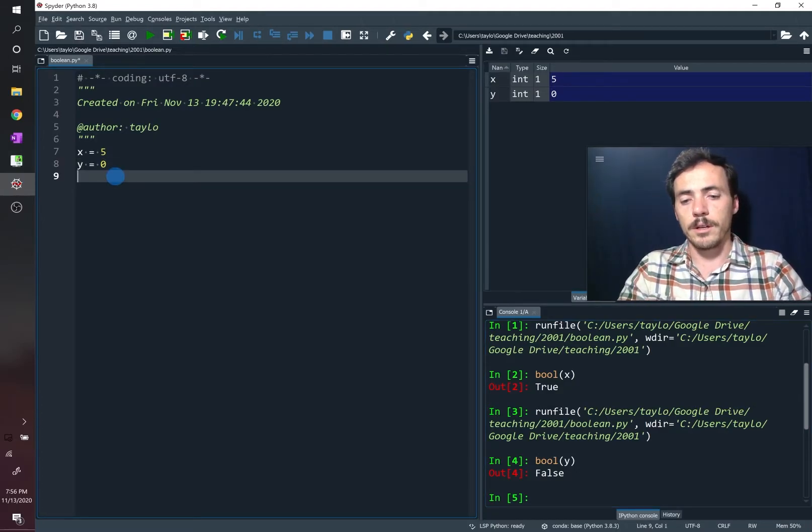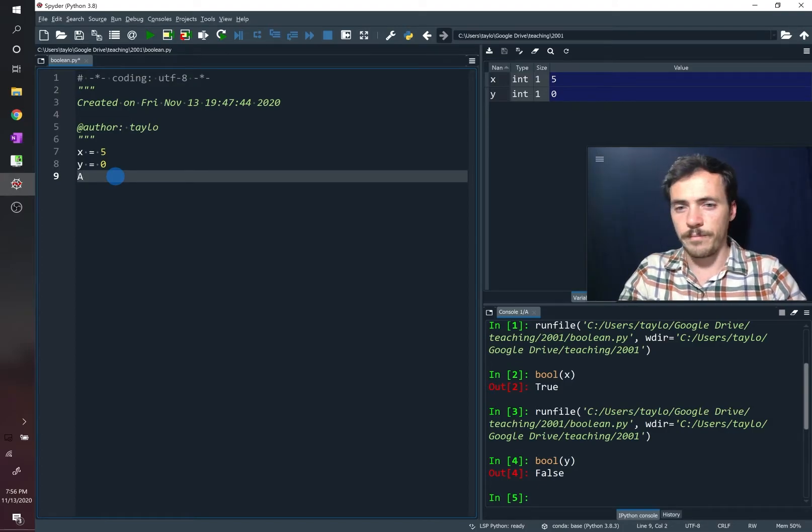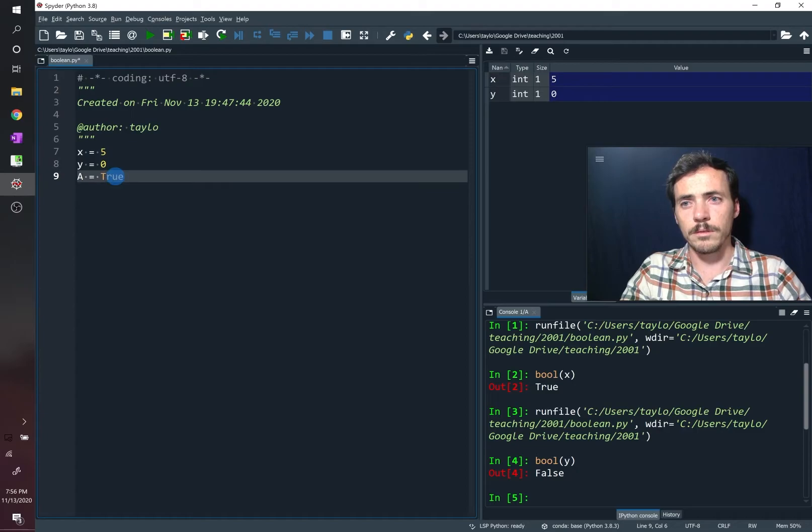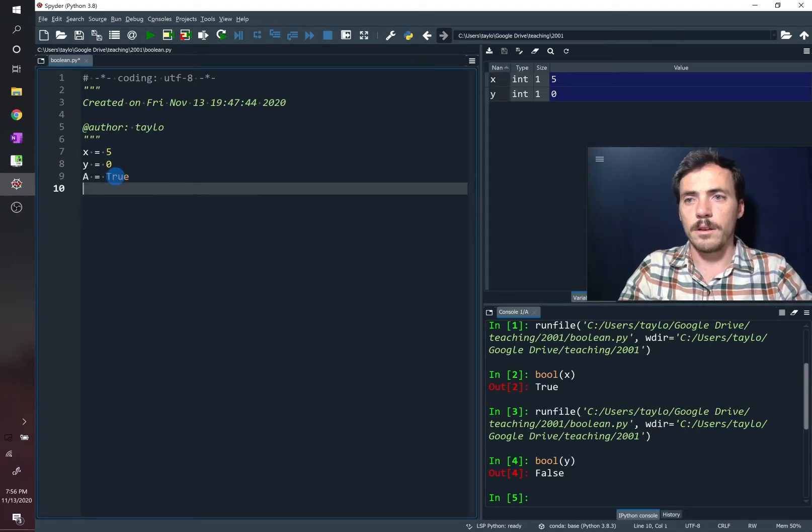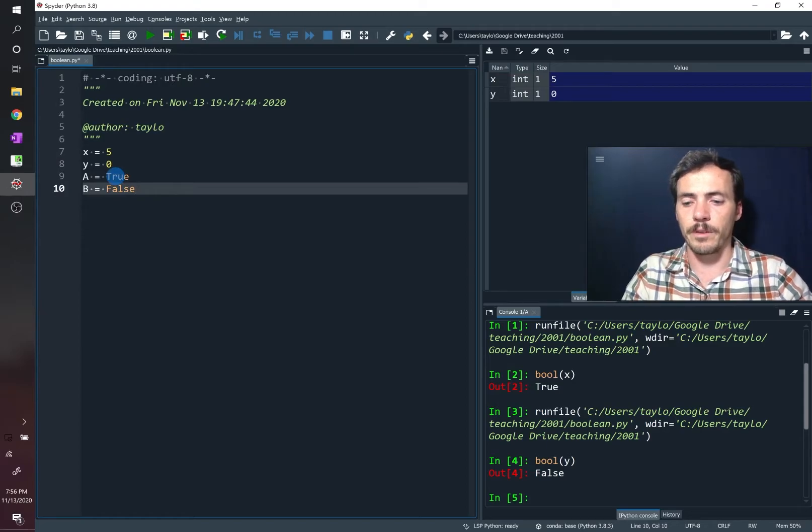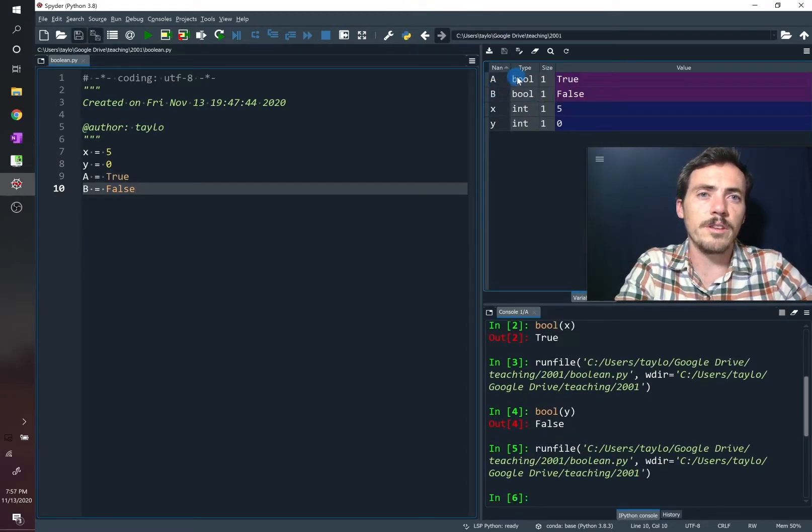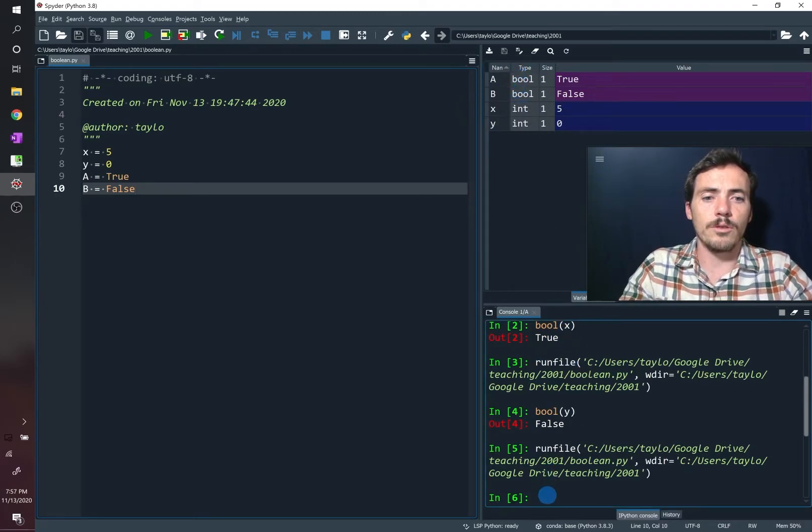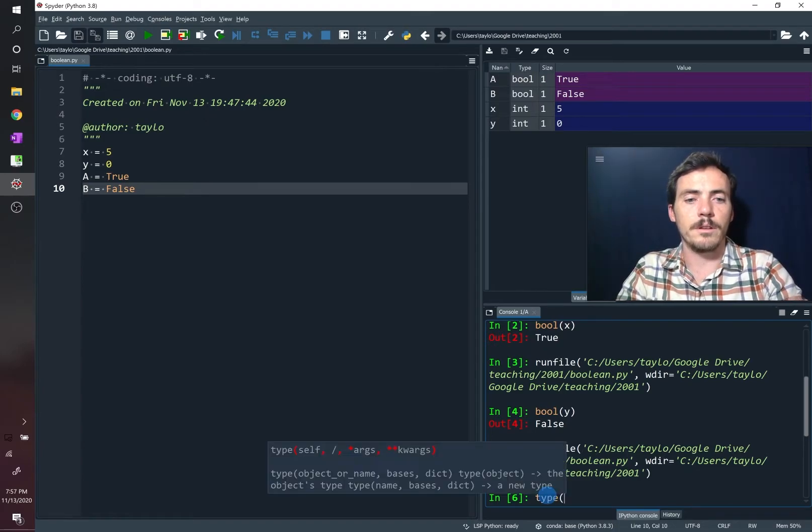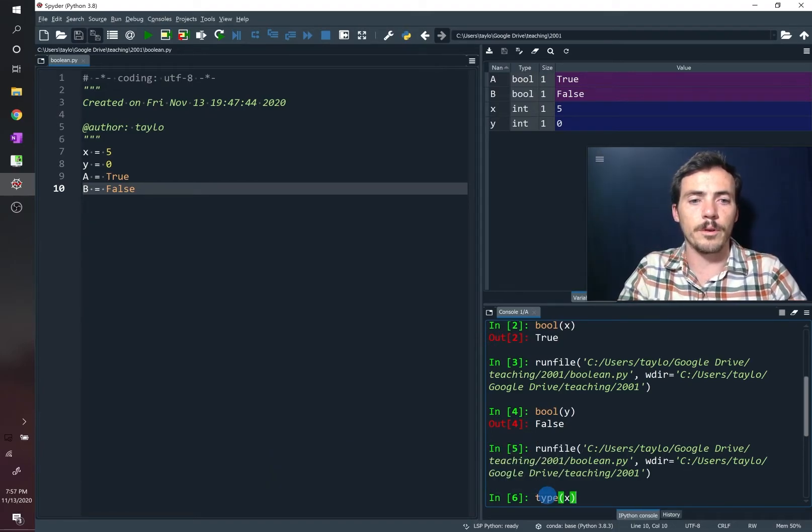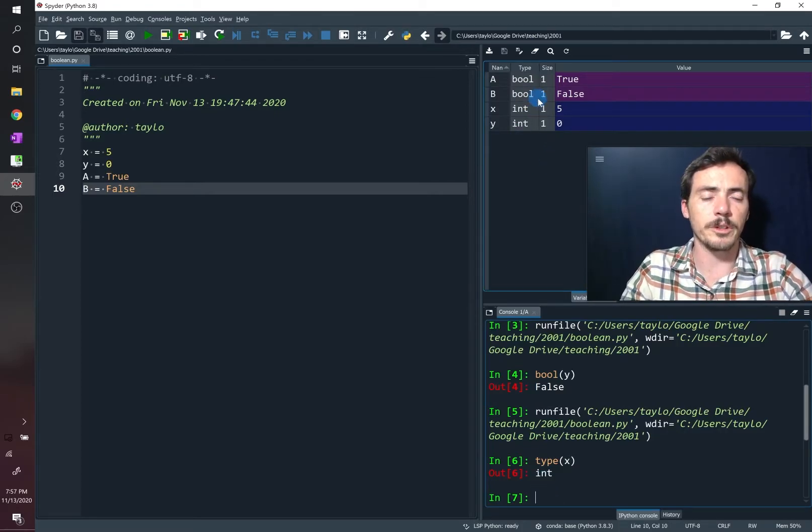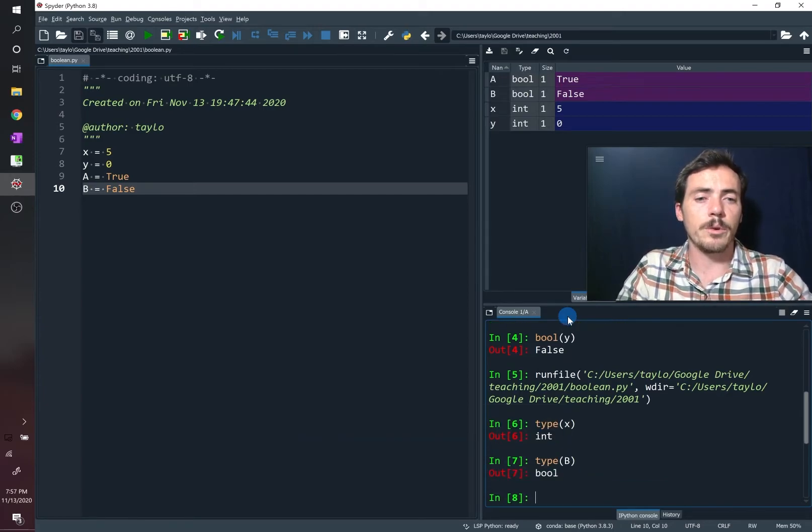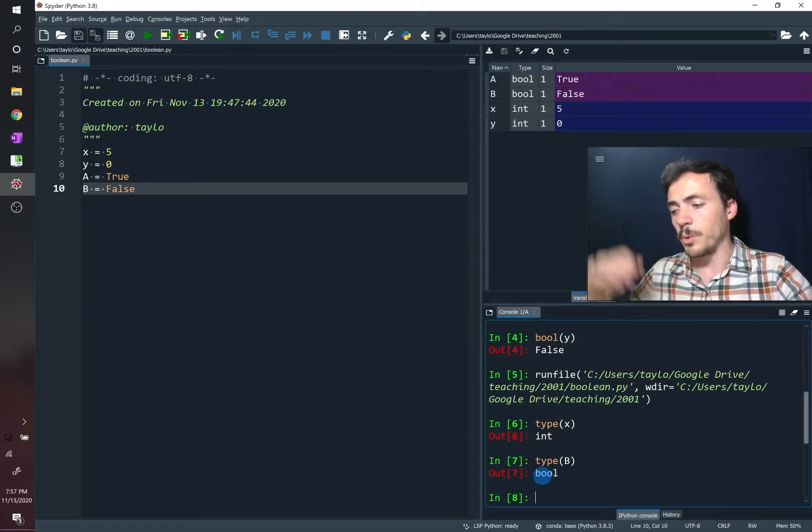So let's say this, we'll say that a is equal to true. And we're going to say that b is equal to false. When we run it now, we're going to get two new variables up here. And these are type Boolean. So for those, again, if we took and we did type x from before, it's going to tell us it's an integer type, or we could look up here in our variable explorer. But if we do type and we now ask it for a or b, we're going to see that it responds and tells us that it's a Boolean.